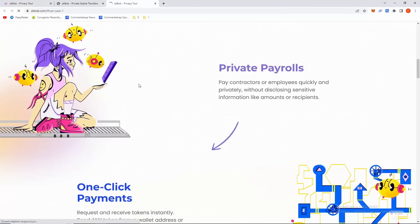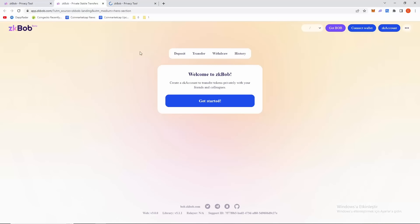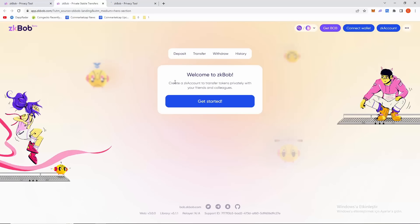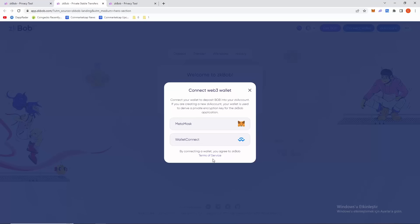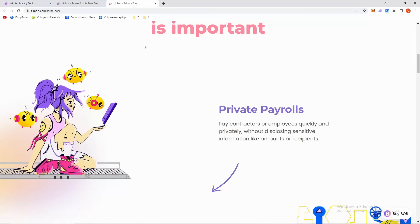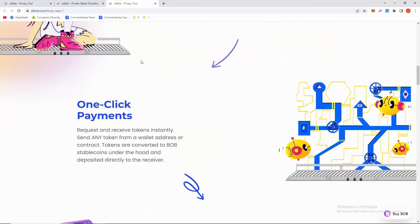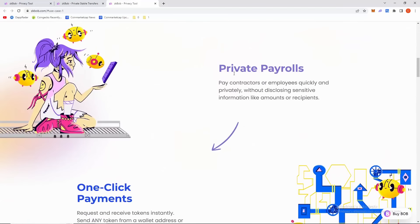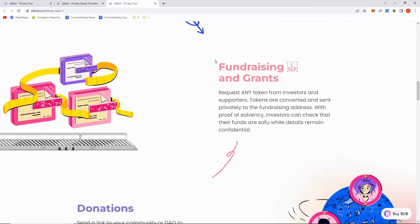It's sending us here — welcome to zkbob. Create a zk account to transfer tokens privately with your friends and colleagues. There's a deposit page, transfer page, withdrawal page, and history page. You can connect with your wallet — I prefer MetaMask. Let's also check the use case page.